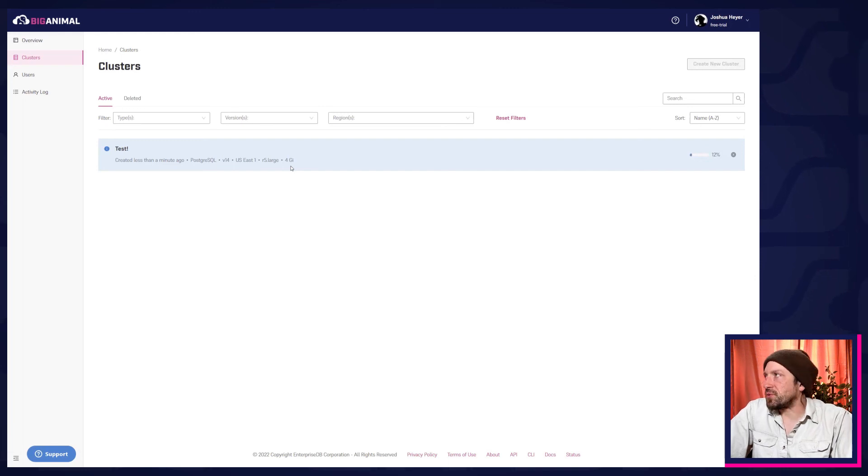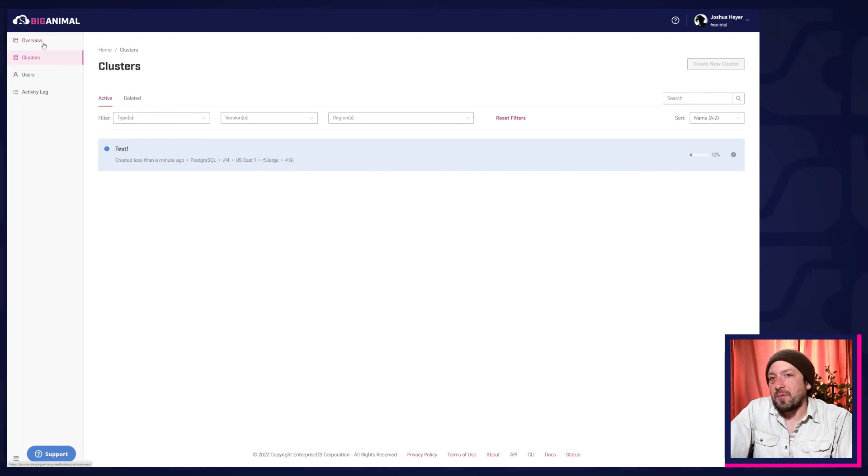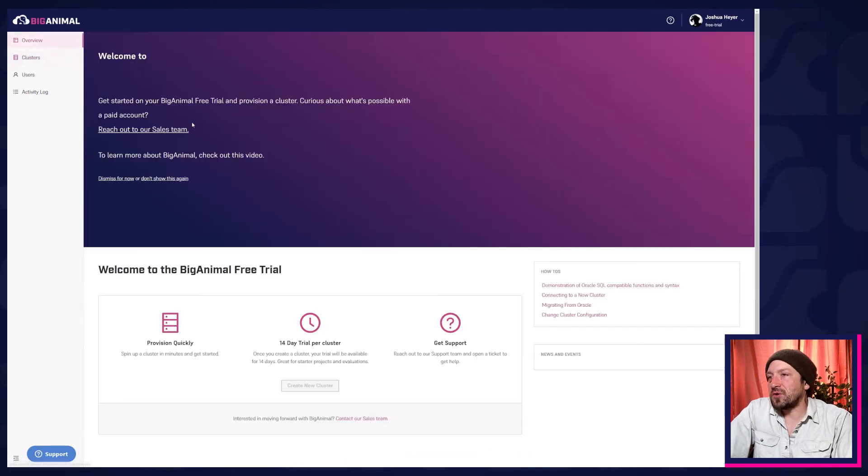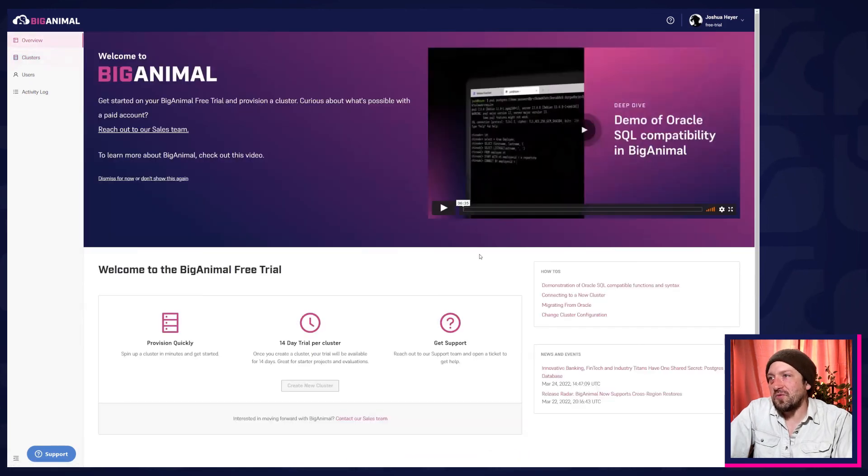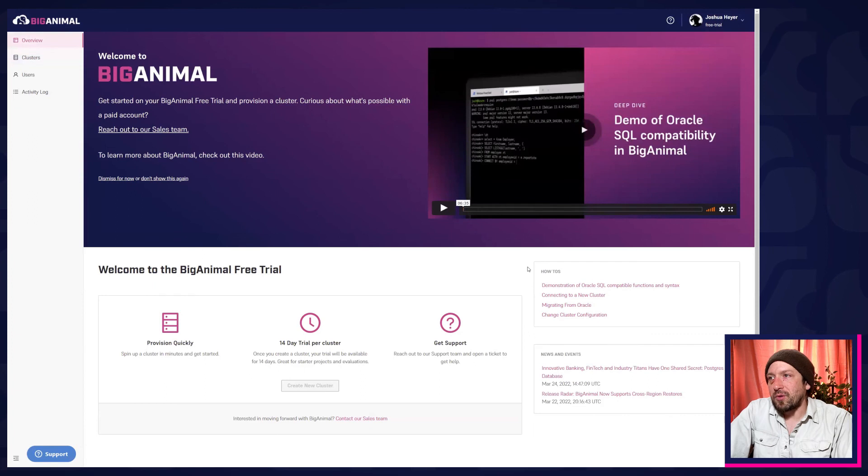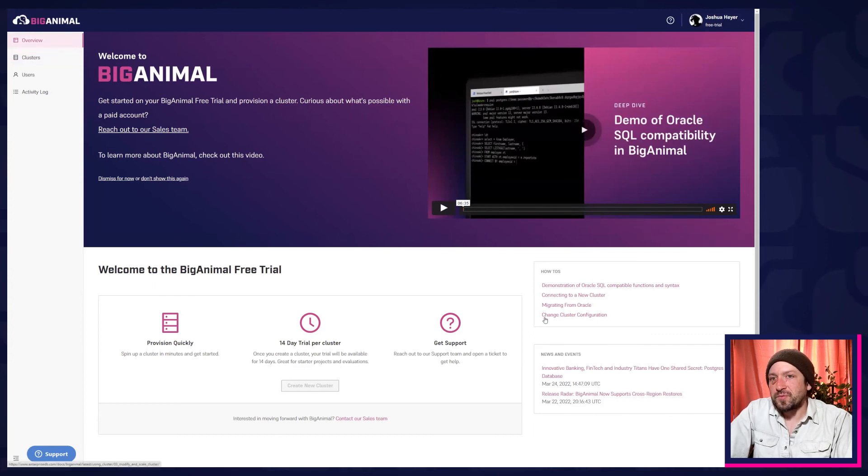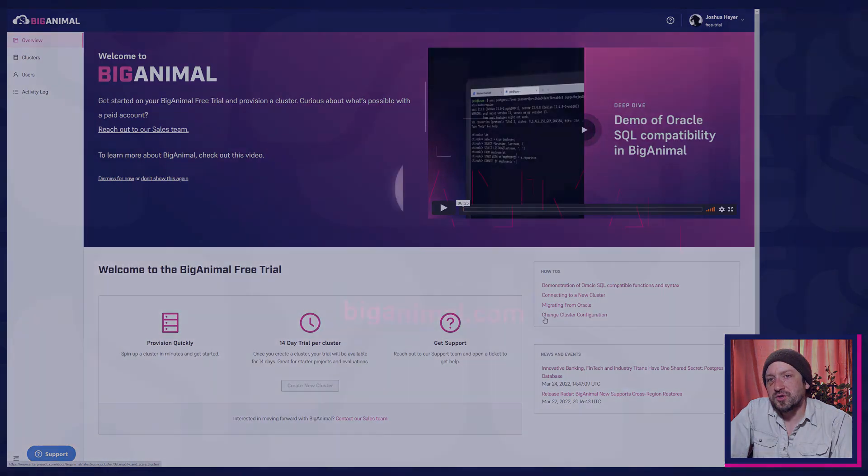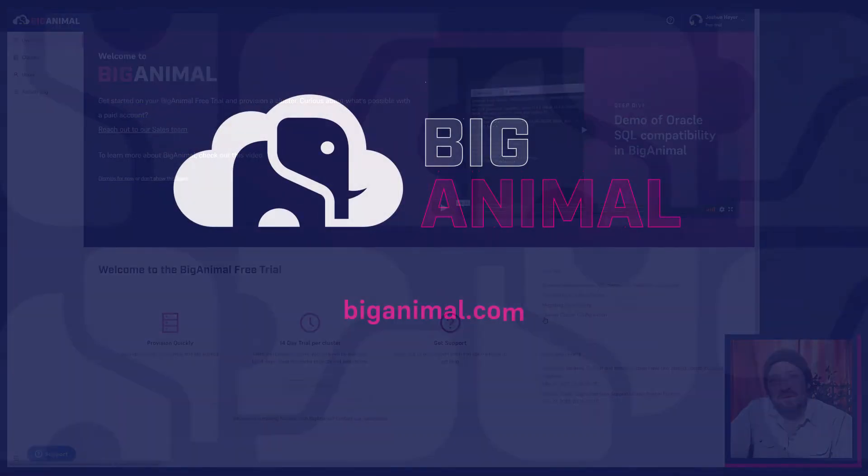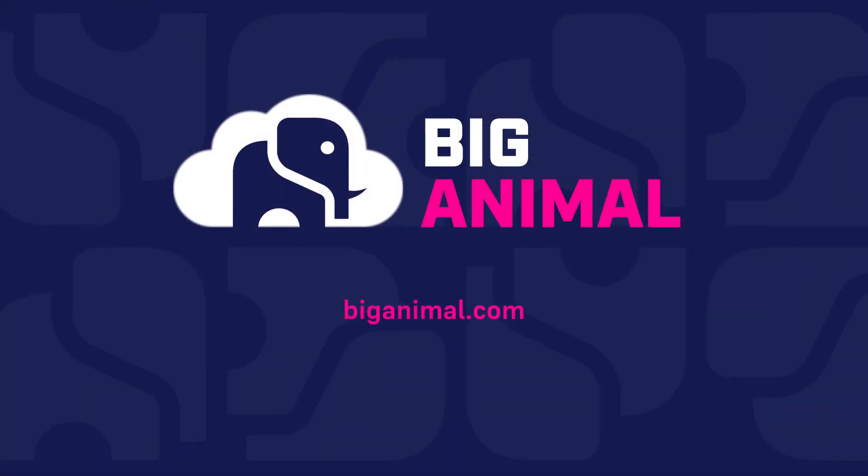I'll leave you to explore the capabilities that all this provides, but now might be a good time to go back to the overview page and poke around in these helpful how-to docs. So, thanks for watching and enjoy your journey using a fully managed Postgres database.